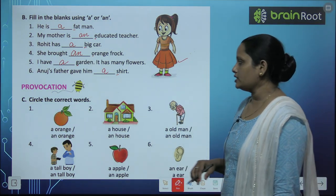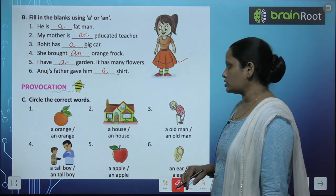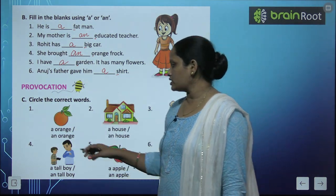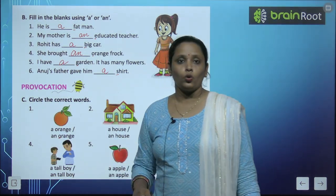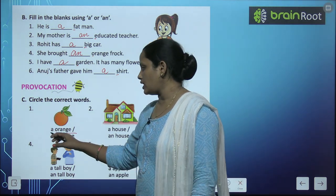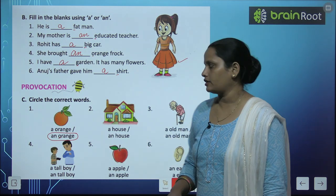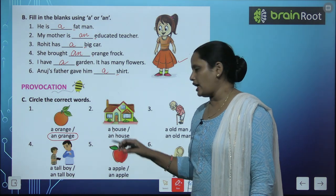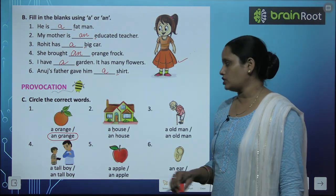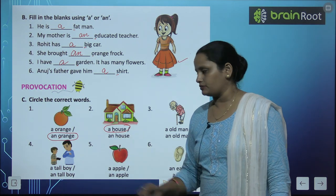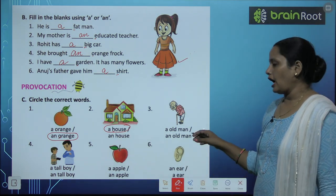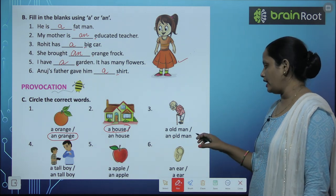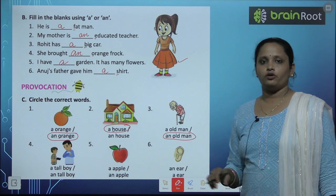Next is exercise C — circle the correct words. A Orange या An Orange? Orange का पहला letter O है, जो एक vowel है, तो An Orange को circle कर देते हैं. A House या An House? House का H एक consonant है, तो A House को circle कर देते हैं. A Old Man या An Old Man? Old का O एक vowel है, तो An Old Man को circle कर देते हैं.